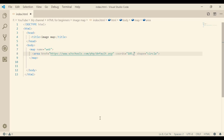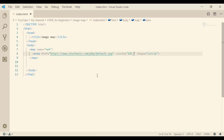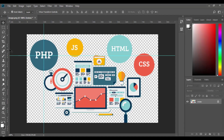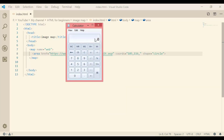The center Y is 116 pixels. The radius is from the center to the edge of the circle — here we have 21 pixels. So the center X is 105 minus 21, so the radius is 84.